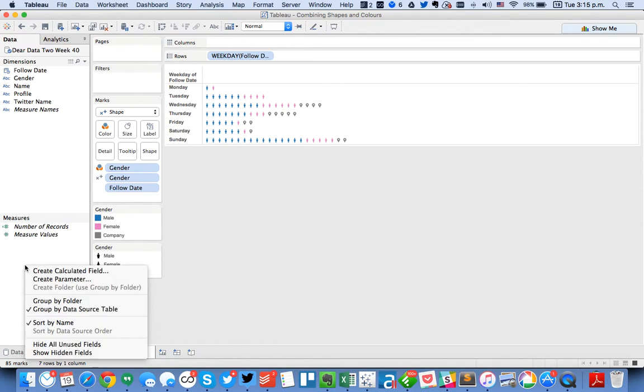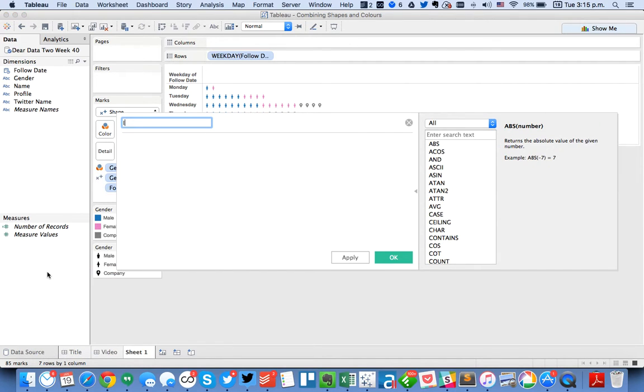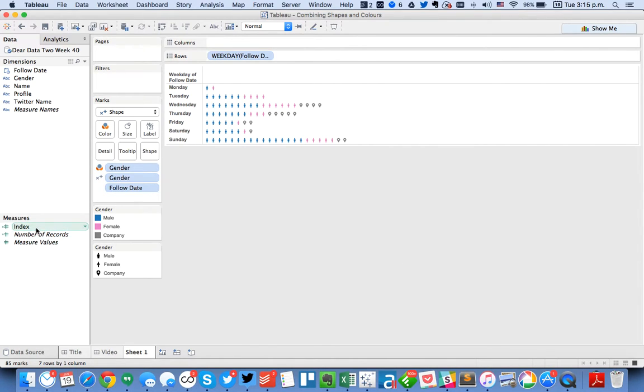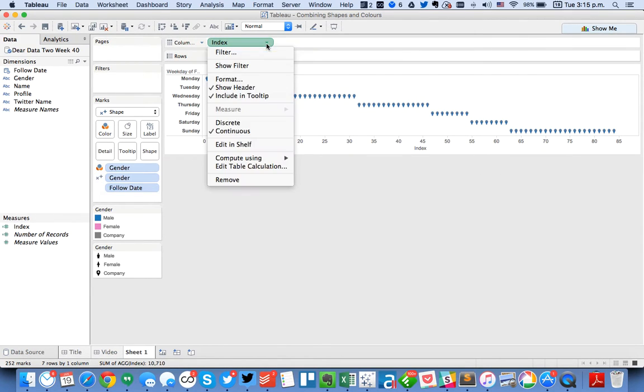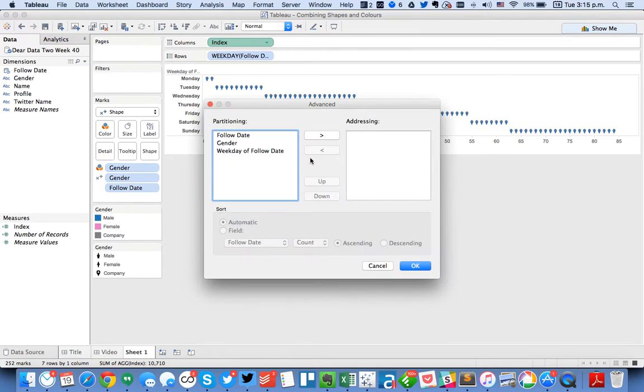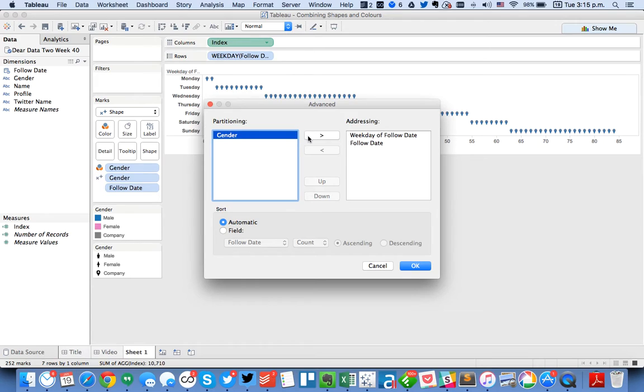So to fix that I'm going to create a calculated field called index. The index function is basically just a way to help you count things. So I'm going to drag that to the column shelf and you'll see it sort of splits them into this staircase effect. So I need to edit the table calculation, choose the advanced option, and then tell Tableau how to count.